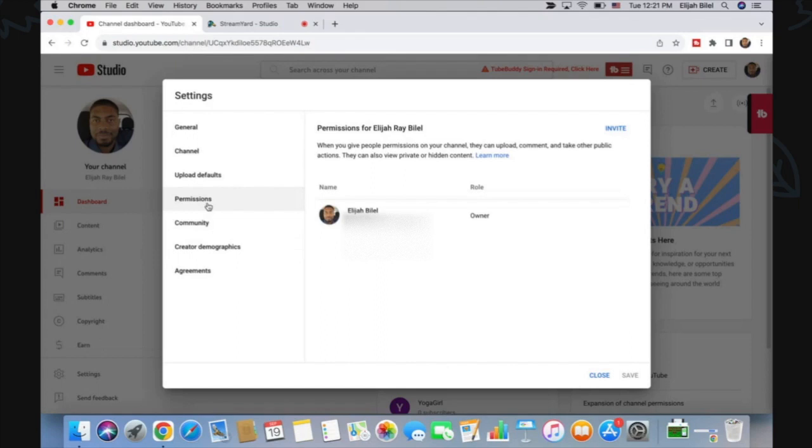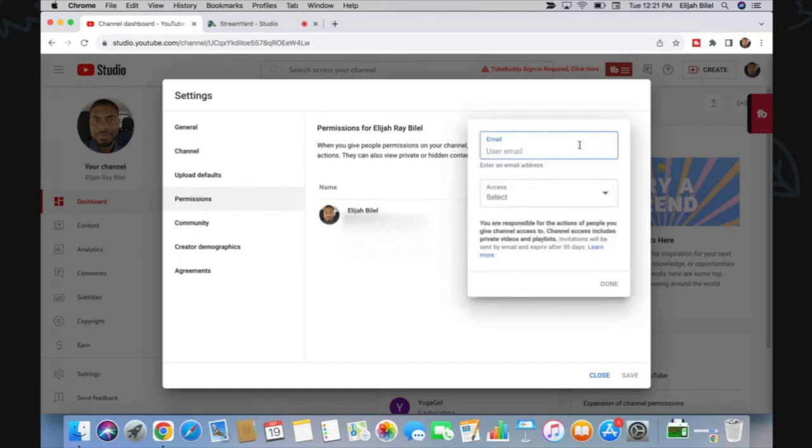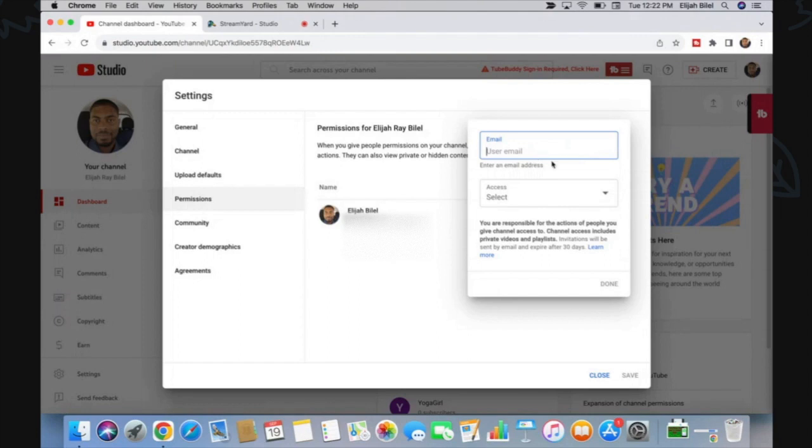And where it says Invite, just click on it and it'll ask you to enter the email of the person that you want to give permissions to. I'm going to type in the email, and once you've input the email...